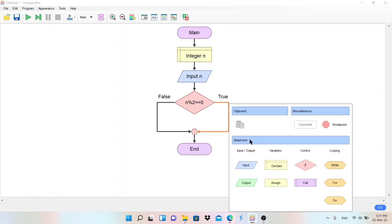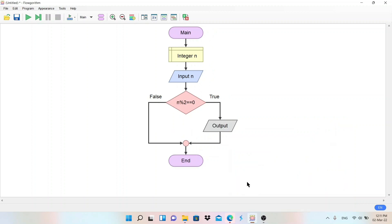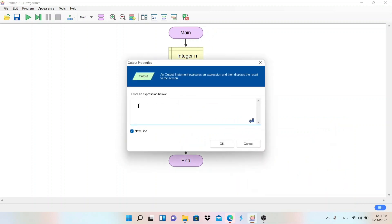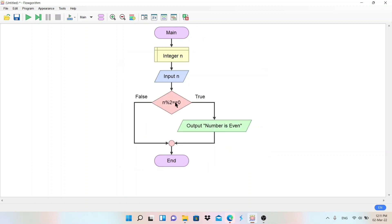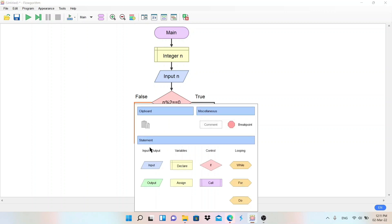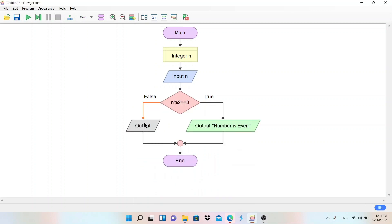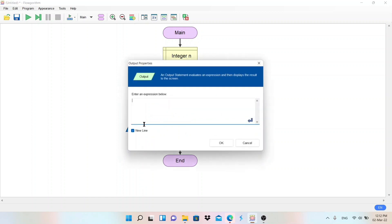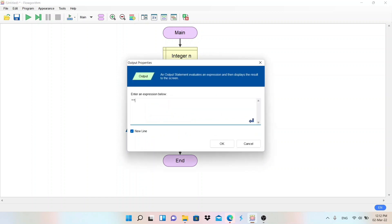Now if it is true, then we need to display value output. So I will select here output. In the output, we use double quotation to display the value. So number is even. If this condition is false, that means the number is not divisible by two. Then that is odd. So output again, double click, take double quote, and number is odd.